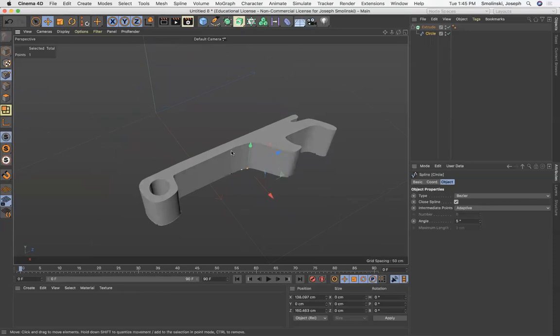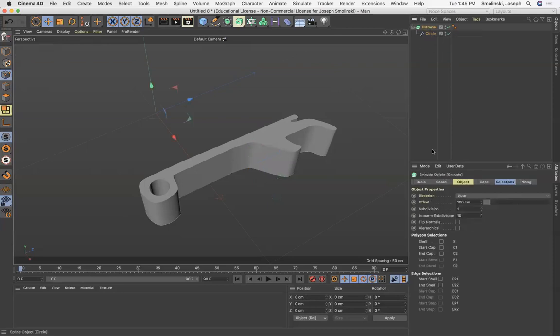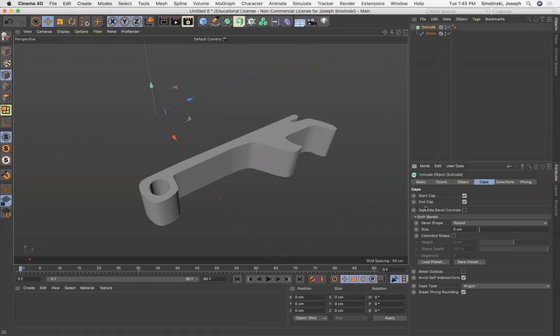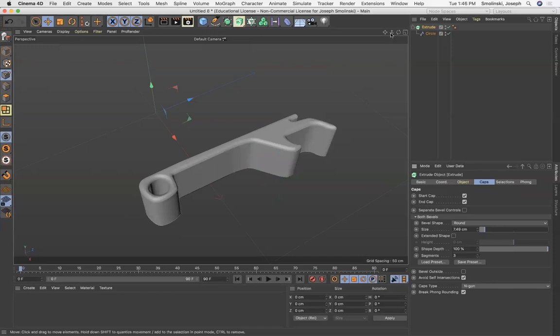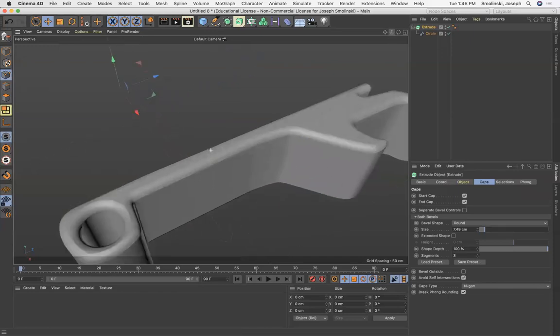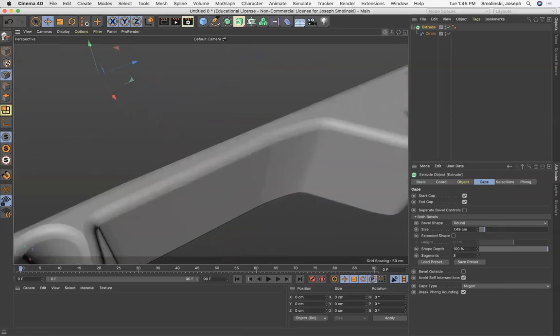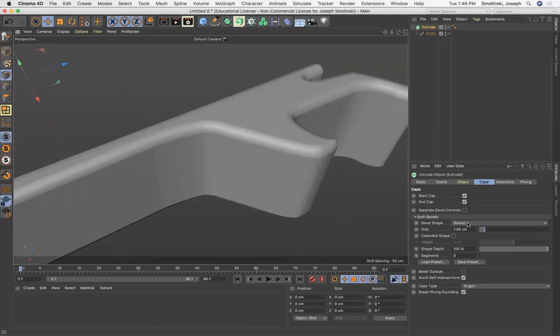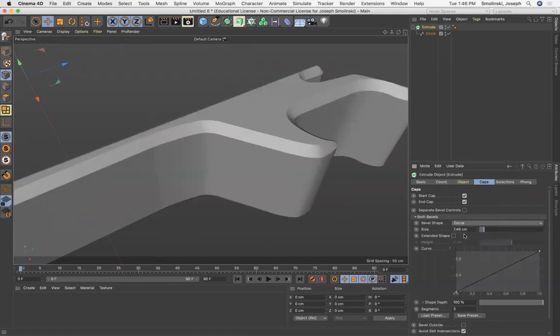When I click on the extrude what I'm gonna look for are these things called caps. For this object I want the caps to be the same on the top and the bottom so I'm gonna have this separate bevel controls checked off. I can choose different types of bevels, if I increase this a little bit you'll see that the object is getting a bevel on the edges and it's cutting into the actual object. So that's round, we could do curve which does a kind of a cut out of it.